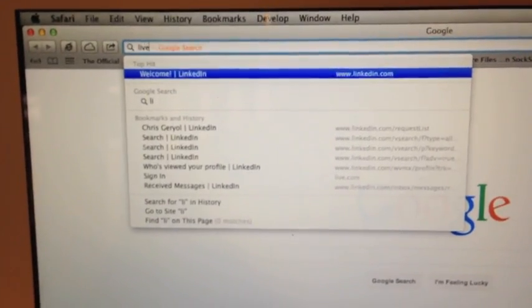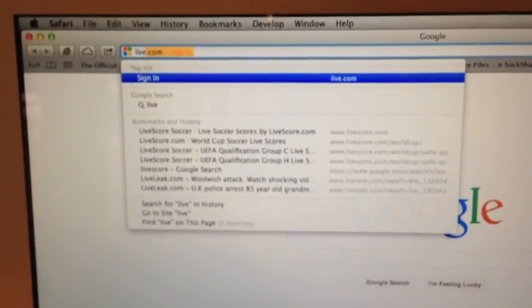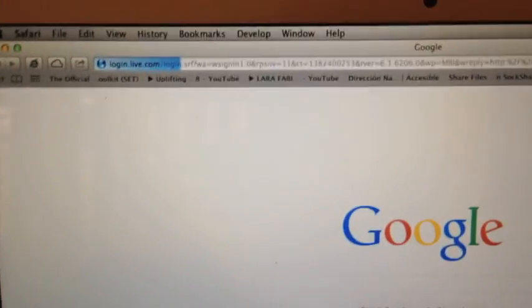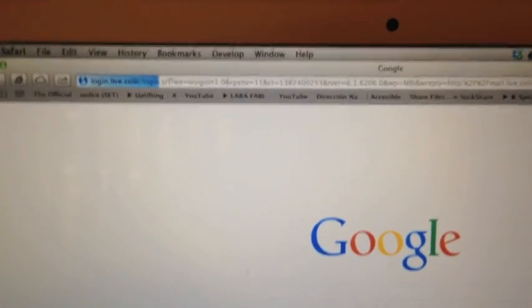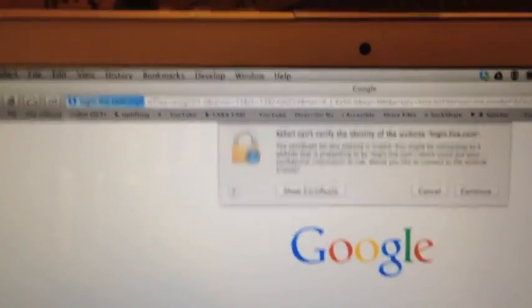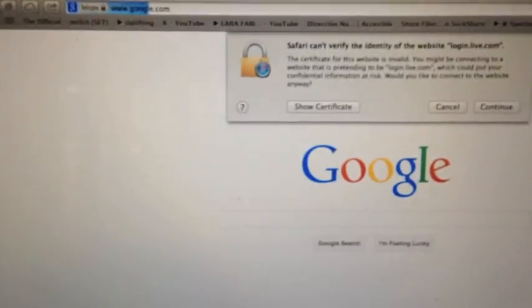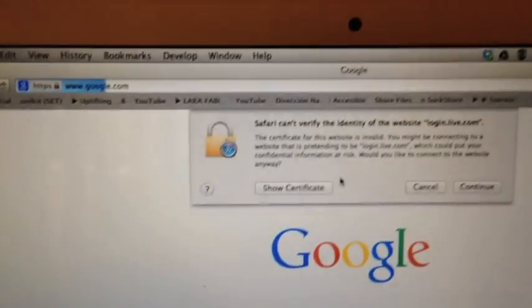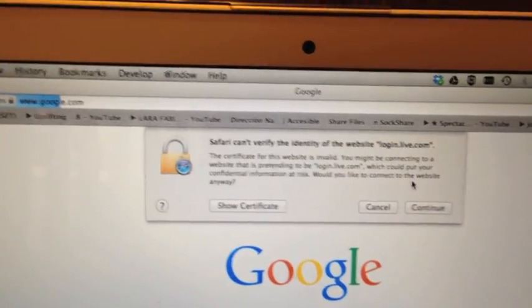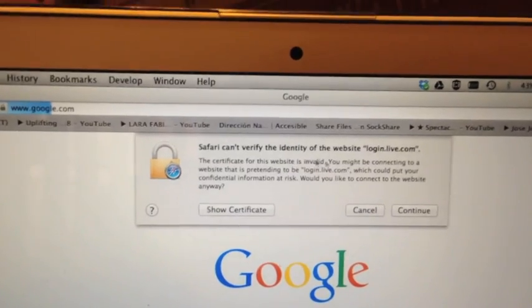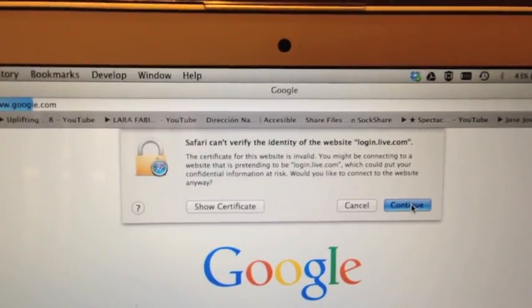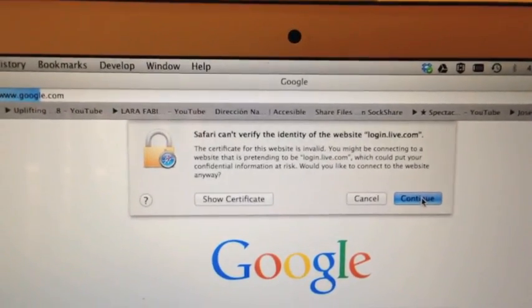Let's say we browse to live.com to check our emails. Sometimes it takes a bit longer because it's re-ARPing. We got an error: Safari cannot verify the identity. Of course it cannot, because there's a man in the middle.